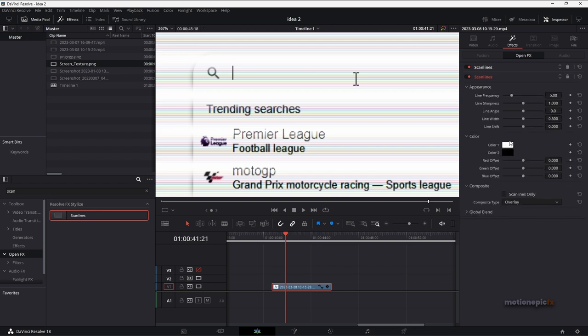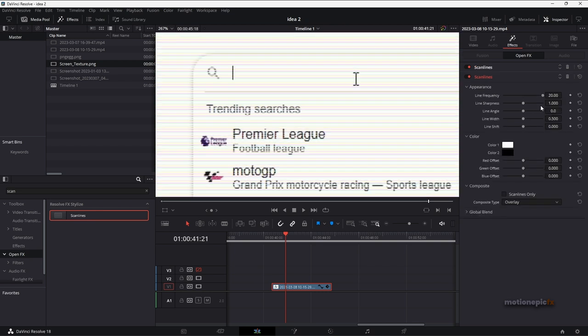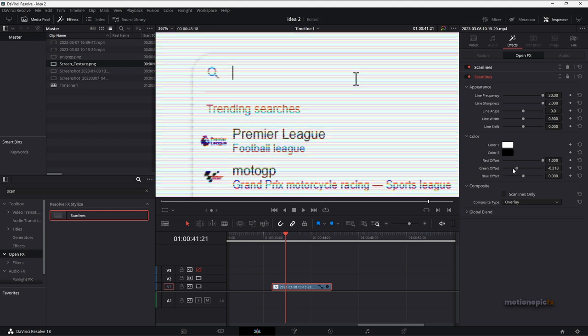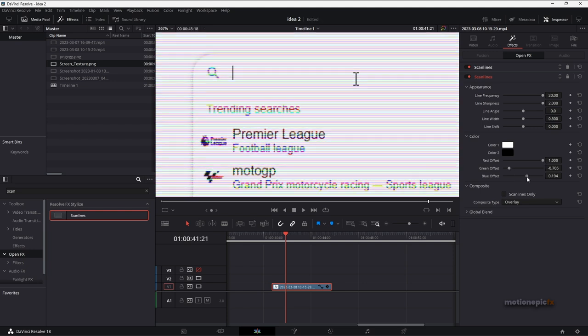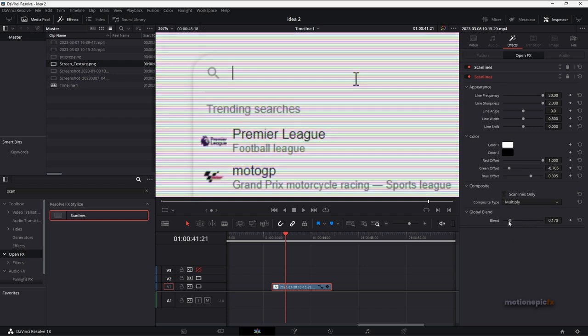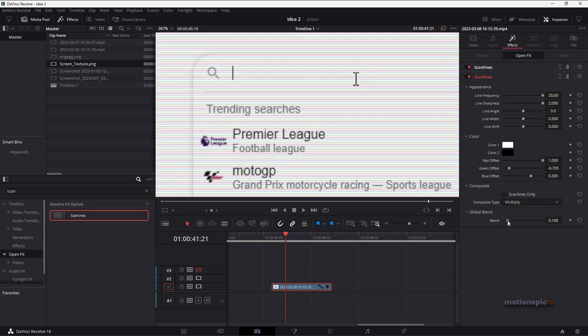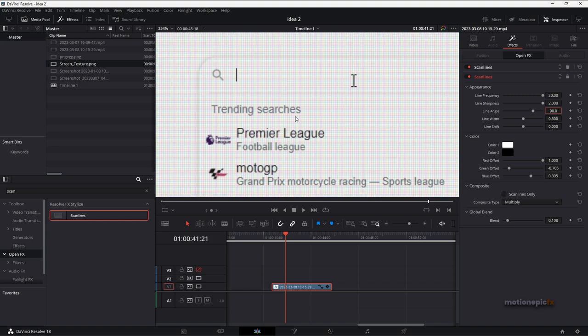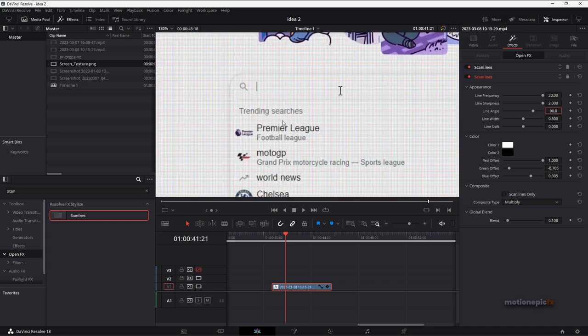And on the second scan lines effect I'm going to use the same values and change the red, green and blue offset, set the composite mode to multiply and change the global blend, set this to 0.100. And now I'm going to change the line angle and set this to 90 so that we have the vertical lines as well. All right, cool.